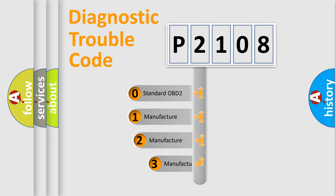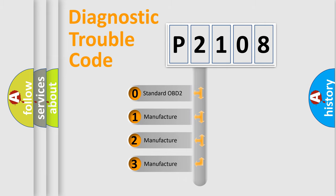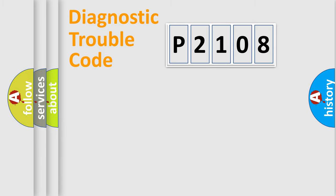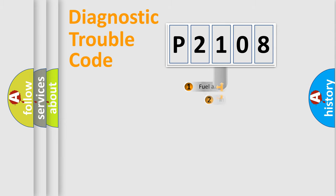If the second character is expressed as zero, it is a standardized error. In the case of numbers one, two, or three, it is a manufacturer-specific expression of the car error.